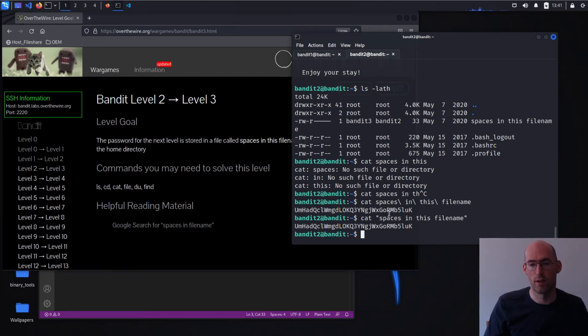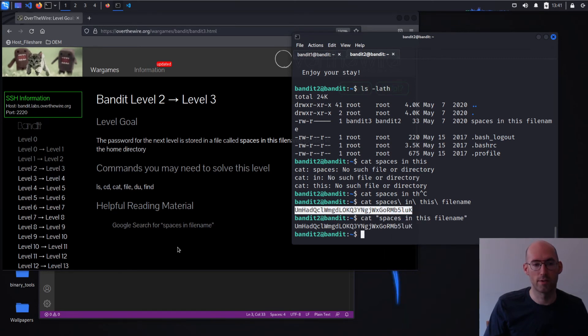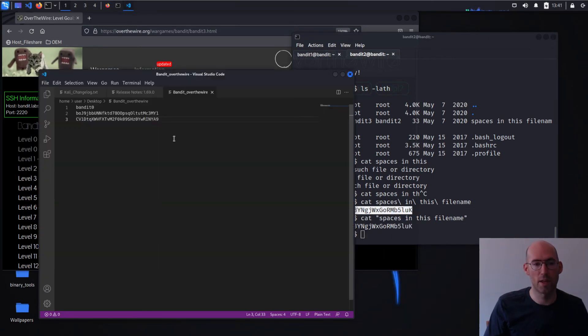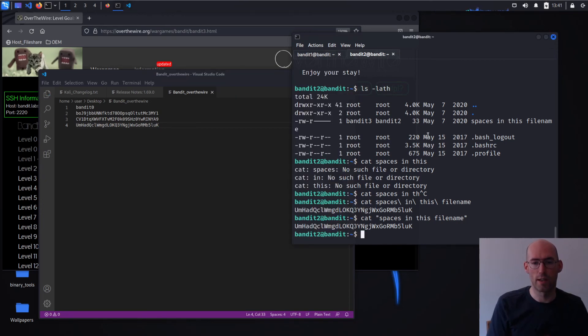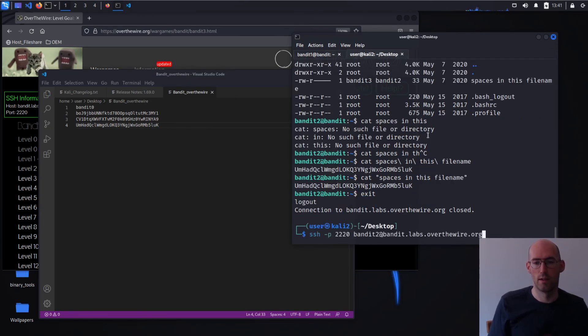So there are two ways you can get on to the next level. Let's go ahead and copy, and we will log in to level three.